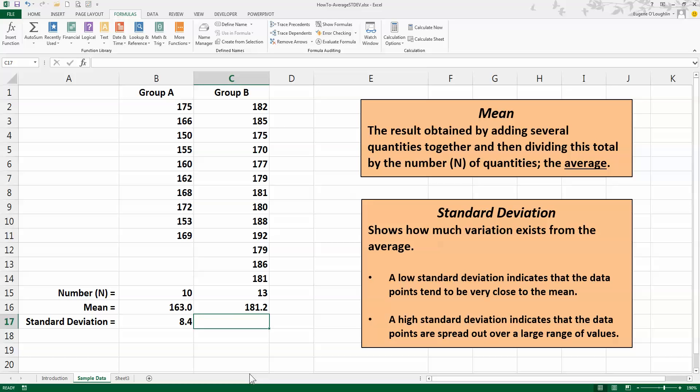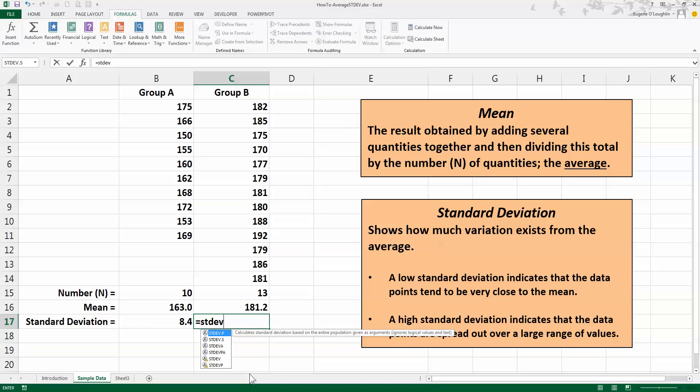As before, I'm going to do the calculation for standard deviation this time by typing, so I'm going to type in equals STDEV.S—so be careful to make sure that you do use the dot S and not the dot P for sample—opening bracket, select all my values, all 13 of them, closing bracket and press Enter.